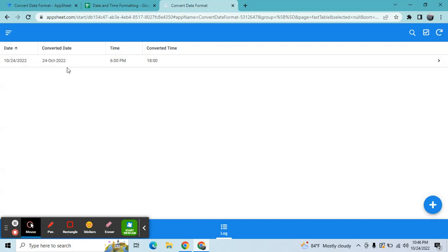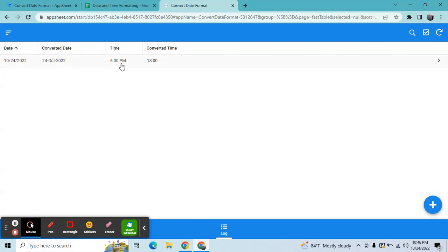I converted it into my desired format, which is the long date format that comes with the dash. This is 24, that's the day, and the month, and then the year. And then I have also here a 12-hour format, the default in AppSheet. So what I did is I converted this into a 24-hour format.